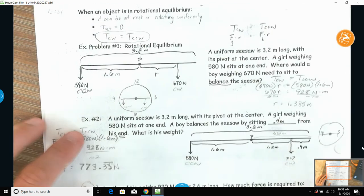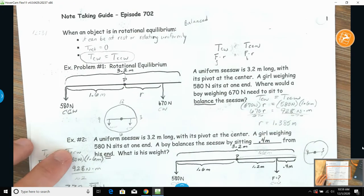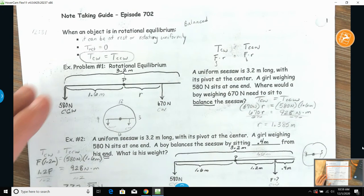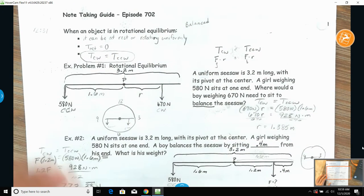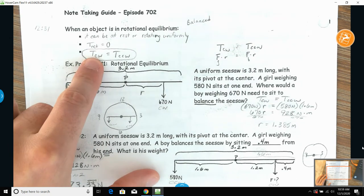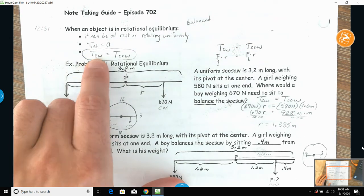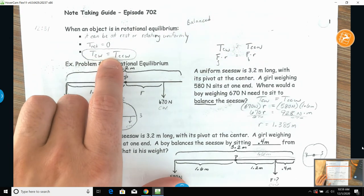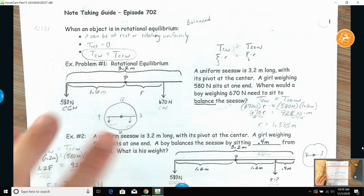Then we talked about rotational equilibrium. If an object is at rest or rotating uniformly, the net torque equals zero, which means your counterclockwise and clockwise torques have to equal each other — they need to be balanced.